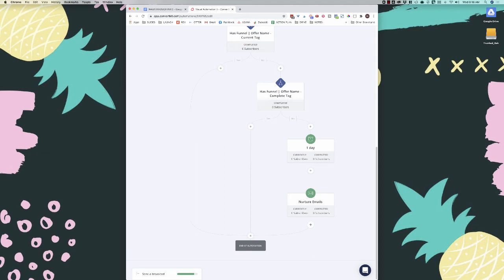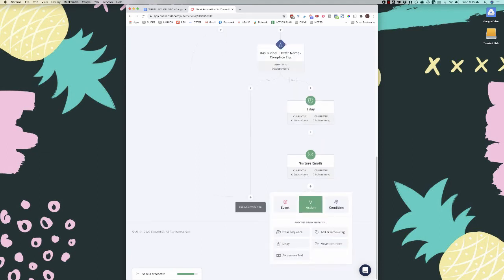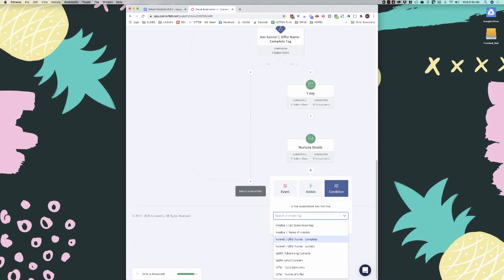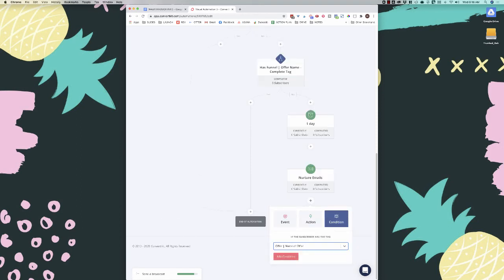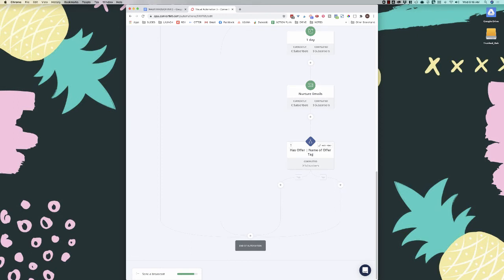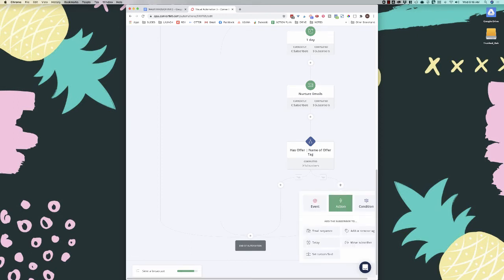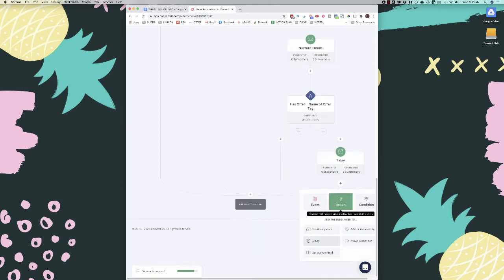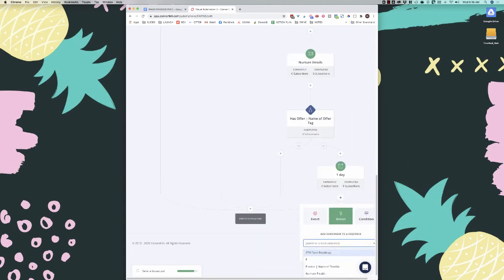Once the nurture emails are done, we want to check and see if they've purchased the offer. We add another condition, check for a tag, and look for 'offer — name of offer.' If they don't have it, we add a one-day delay and then add our sales emails. We go to email sequence and name it 'offer name sales emails.'